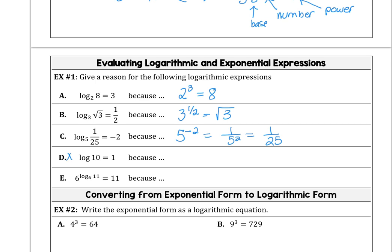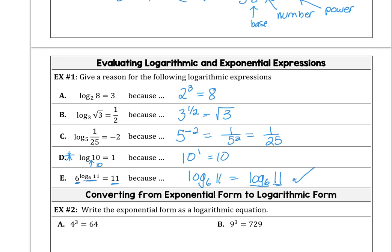This one is the common log. Log 10 equals 1 just means the base is 10, so 10 raised to the first power is 10. Here, 6 to the power of log base 6 of 11 is equal to 11, because if we rewrite the base as log base 6 to the 11th power, we get that power. A logarithm is a power.